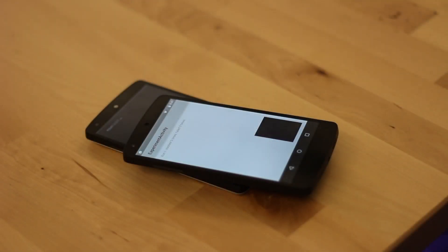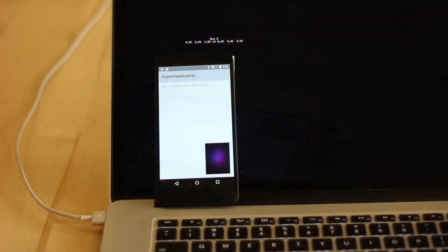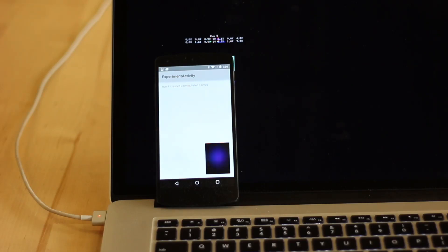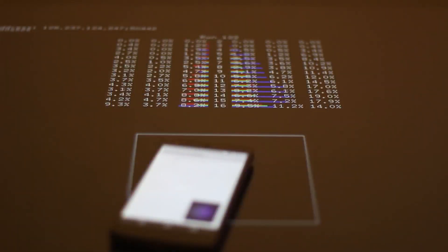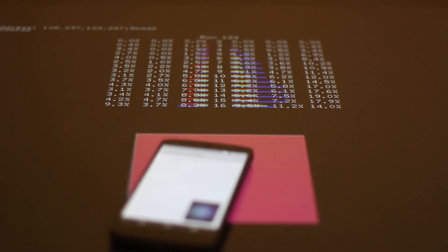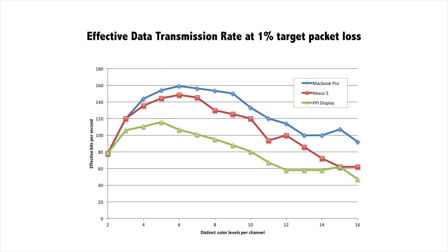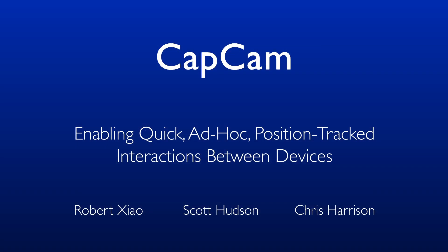We performed a data transmission experiment to assess the performance characteristics of our approach. We tested transmission performance from three displays: a smartphone screen, a laptop screen, and a large touchscreen display. Our experiment sent over 5 million bits of data using a variety of encoding settings. From the received data, we measured the resulting raw bit errors, which was used to compute the effective transmission rate. Our results indicate that with a good display, we can transmit up to 150 bits per second with a 1% packet loss rate. Please see the paper for a more detailed analysis.